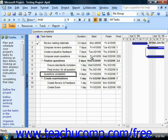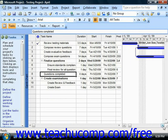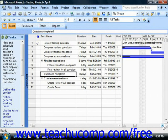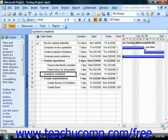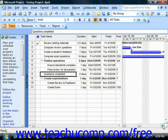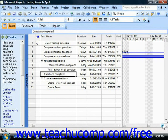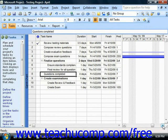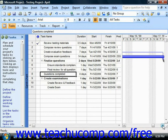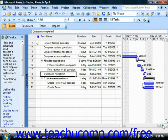You can easily format a Gantt chart view to include meaningful information and formatting based on various criteria, such as changing the appearance of critical or milestone tasks within your project file, by using the Gantt chart wizard that's available in Microsoft Project.